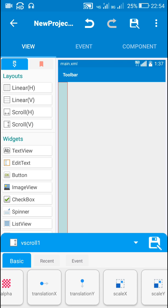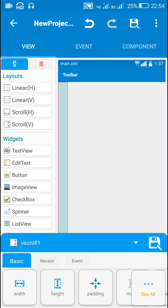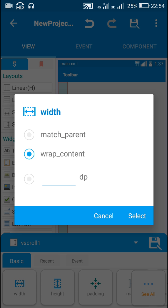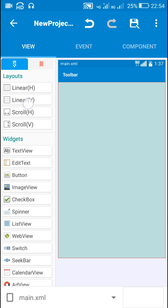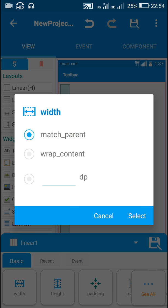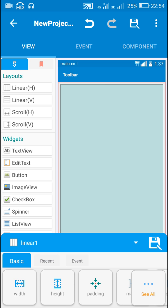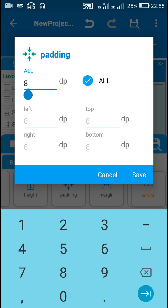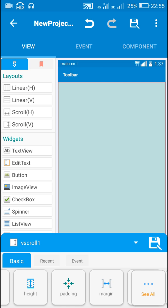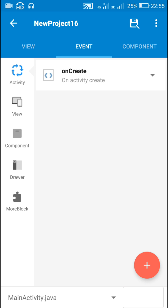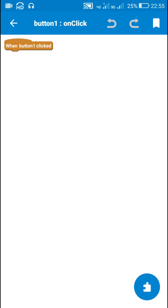First we need an outermost layout, so here I will use a vScroll — vScroll1 — and set its width to match parent. Inside this I will add a LinearV with match parent width. For this vScroll I will set padding to 0, and now in this layout I will add a button.